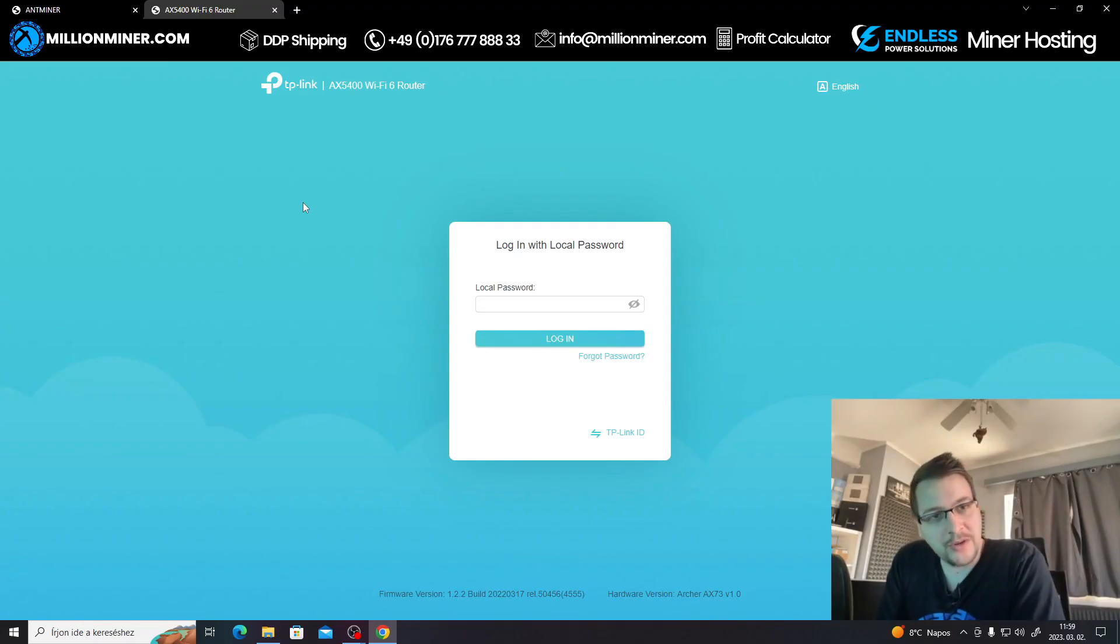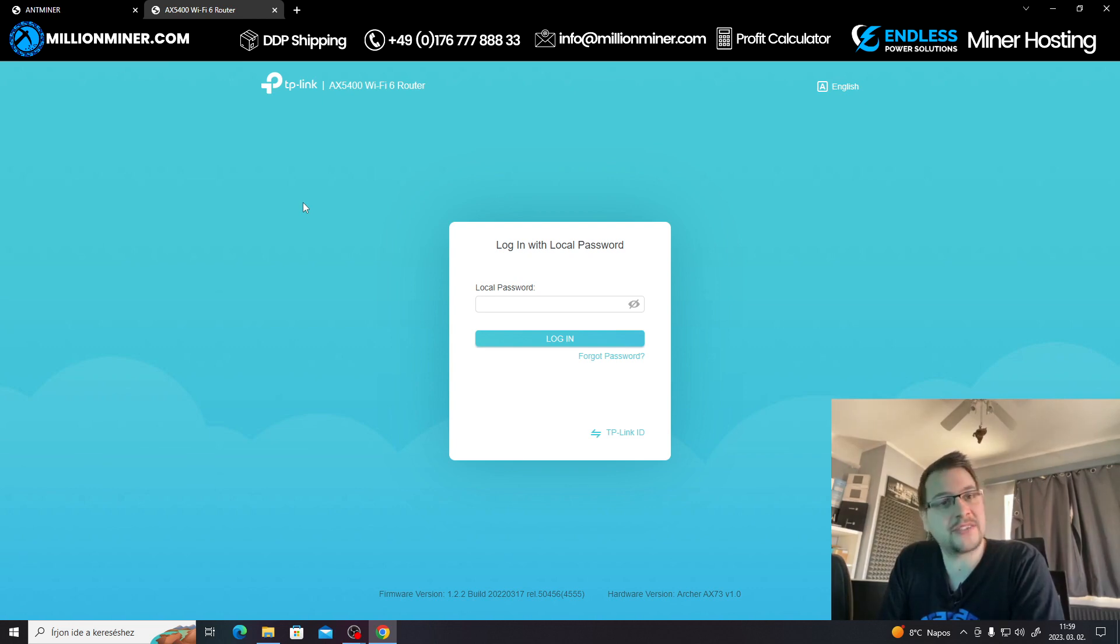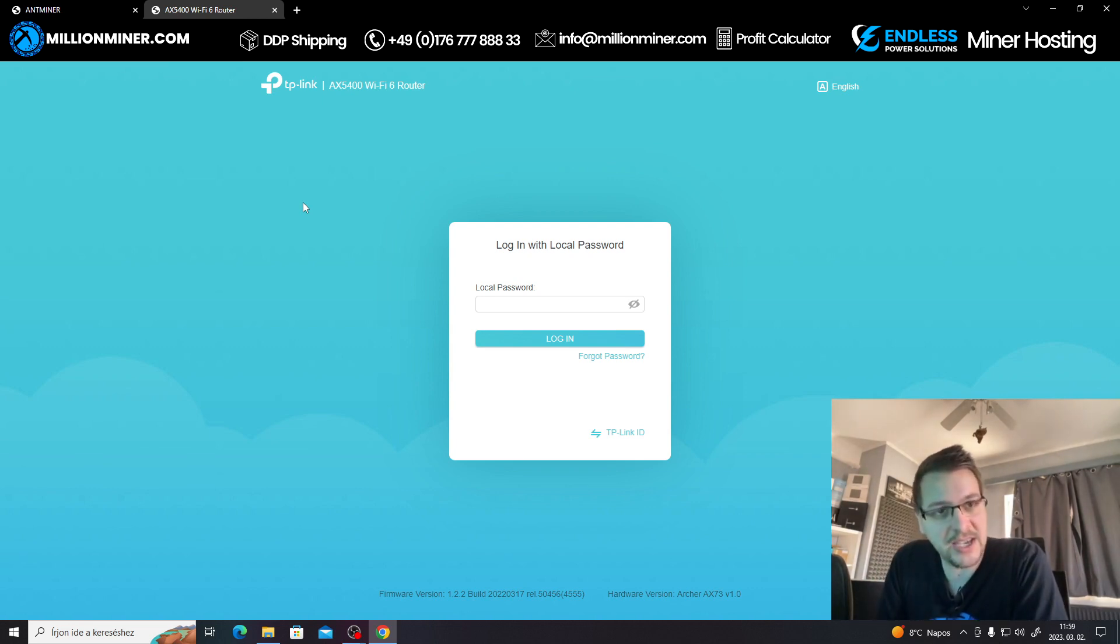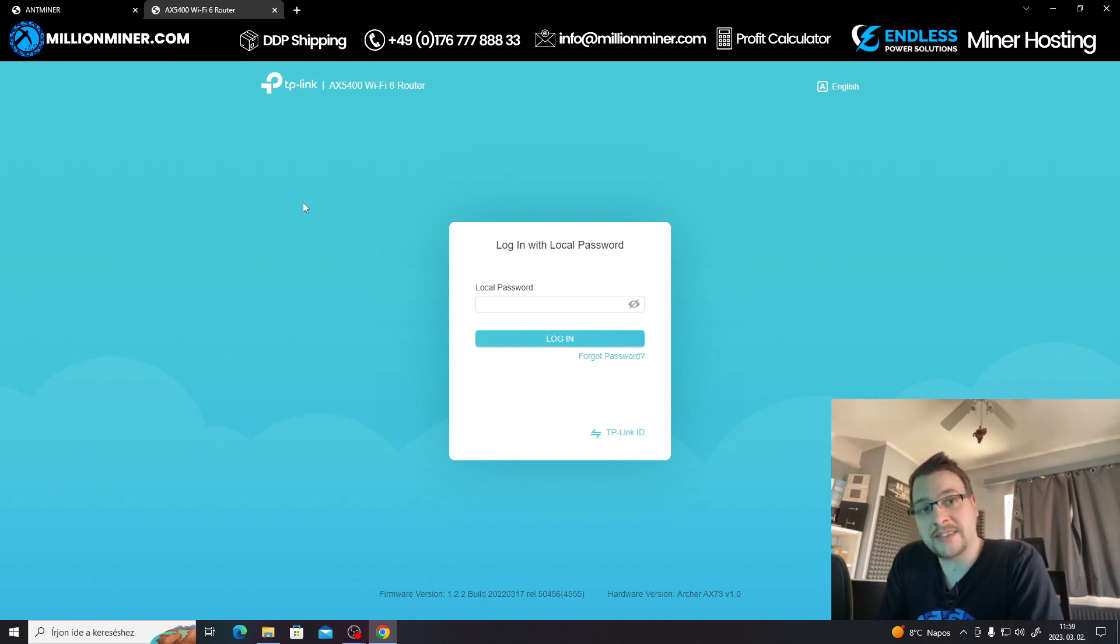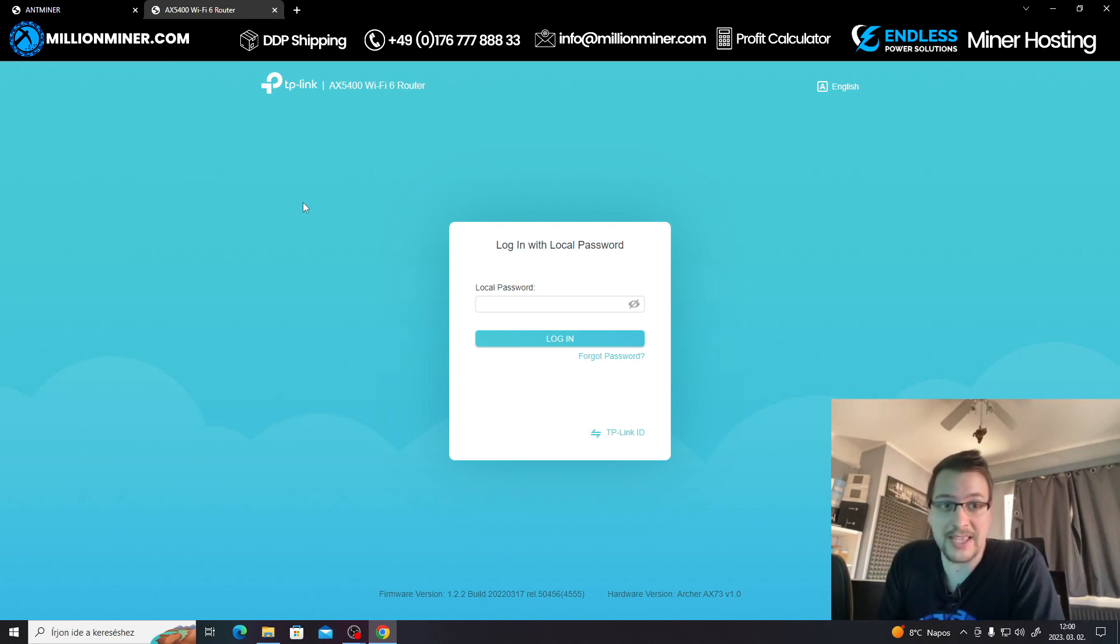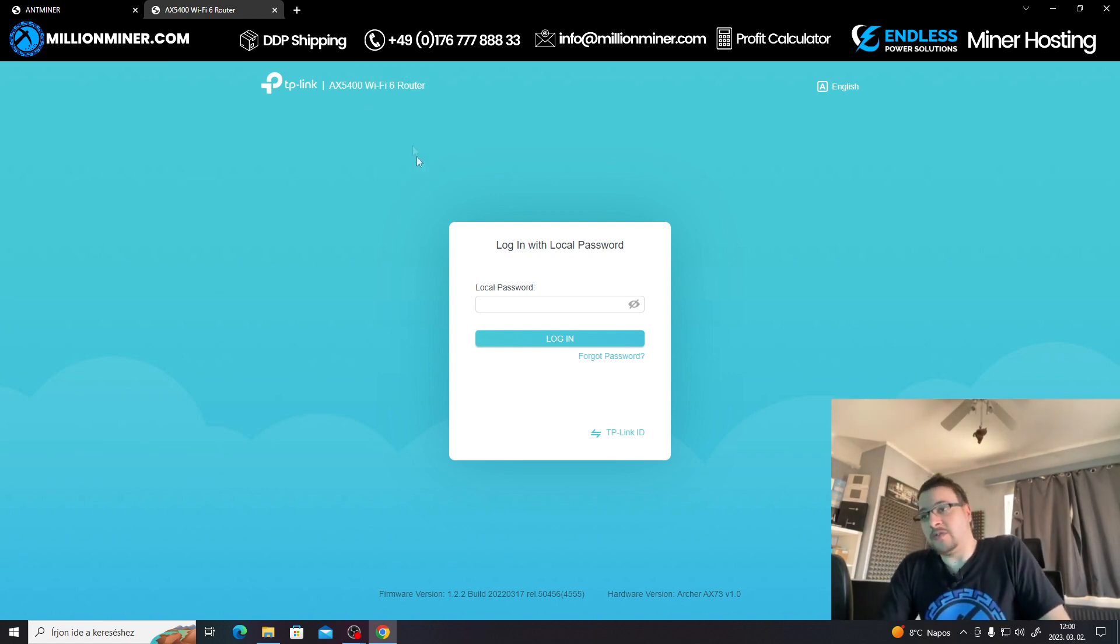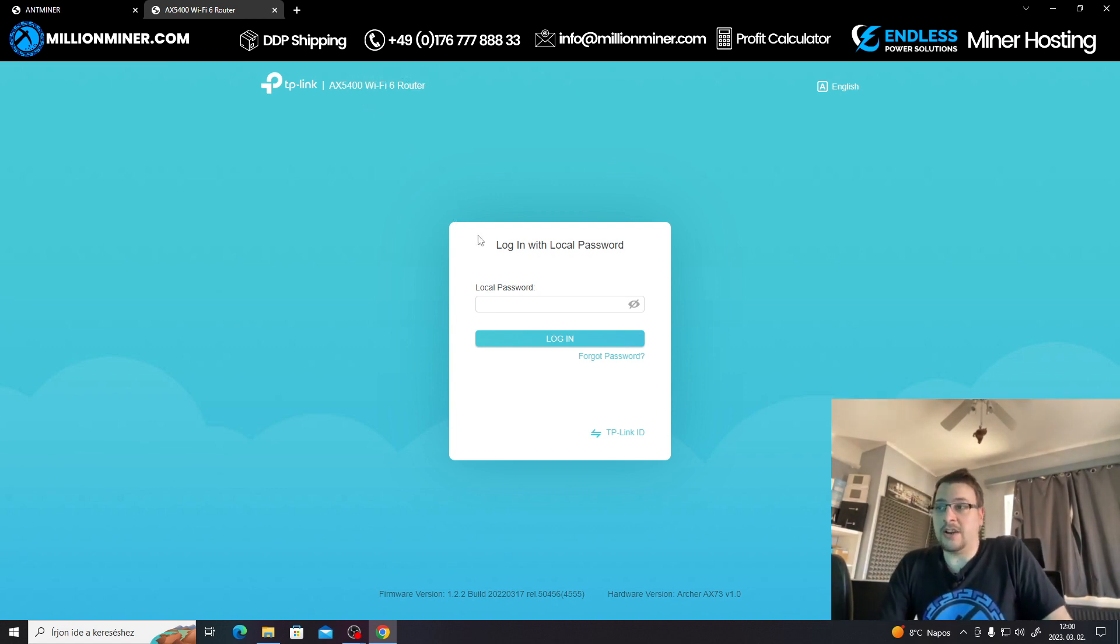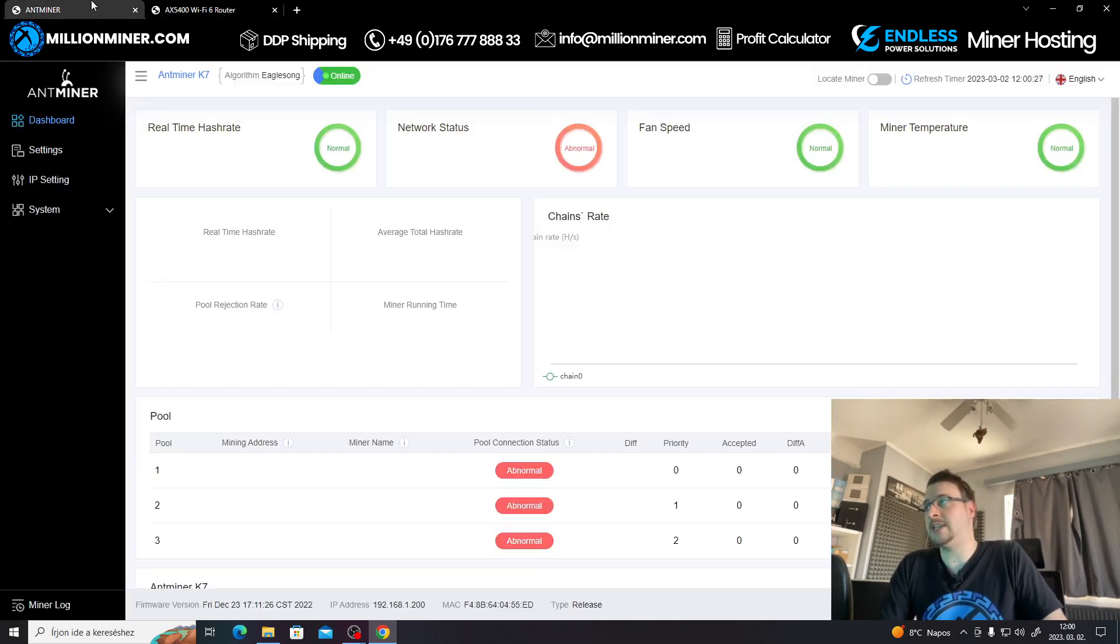First thing first, we're going to identify the miner's IP address. The basic method is to go to your router settings and identify on the client devices some device named Antminer. We already know our IP address is 200. We already reserved a DHCP IP address for our miner so we know that this IP is not going to change anytime soon.